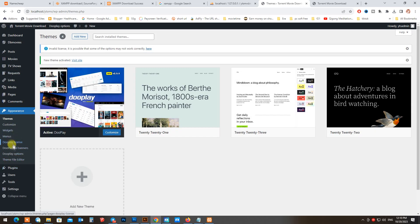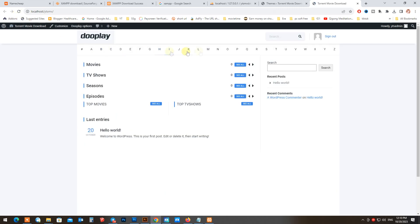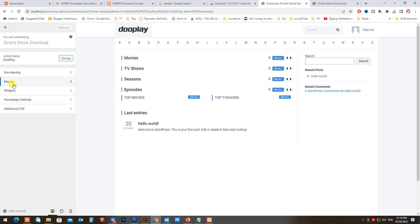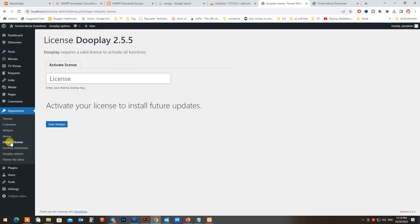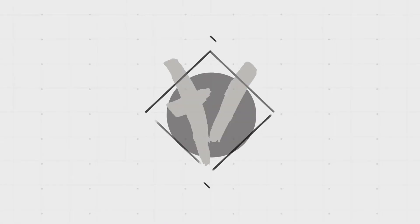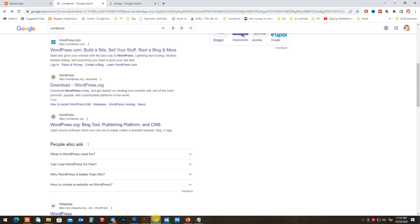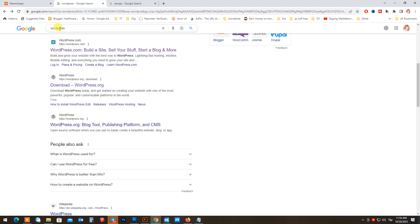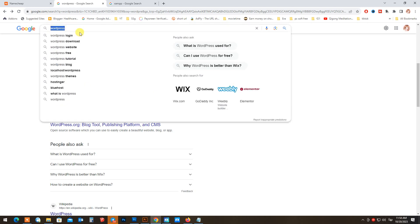Let's see how to install in localhost in just a few minutes. First, we need three software to install on the computer: one, XAMPP server; two, WordPress; three, DoPlay theme.